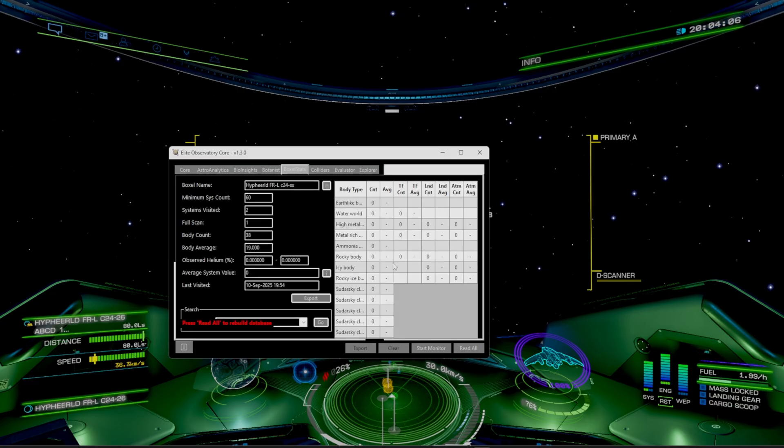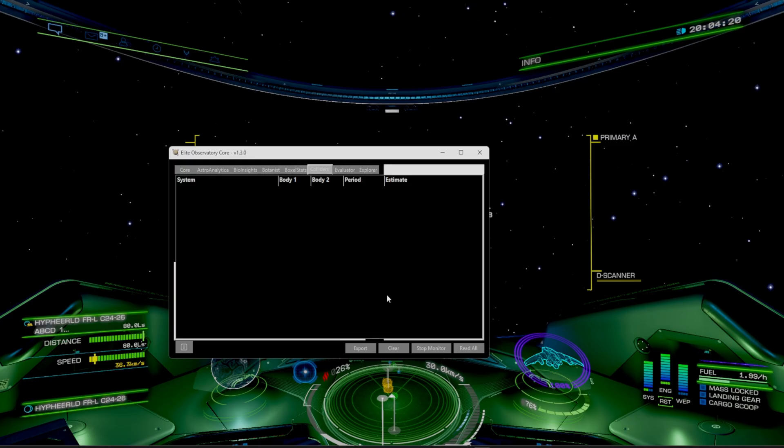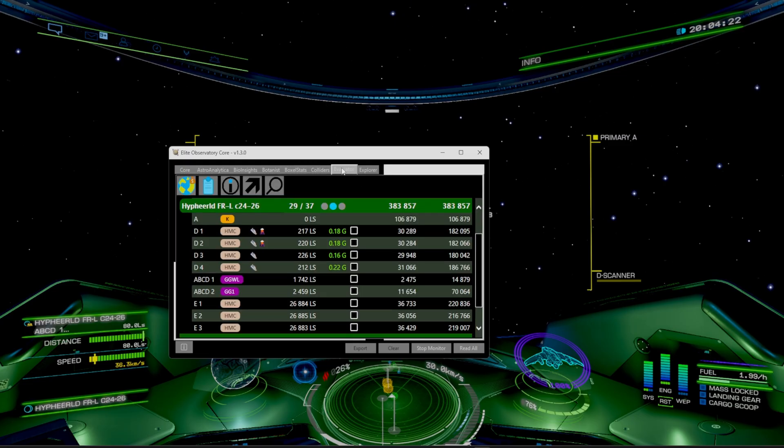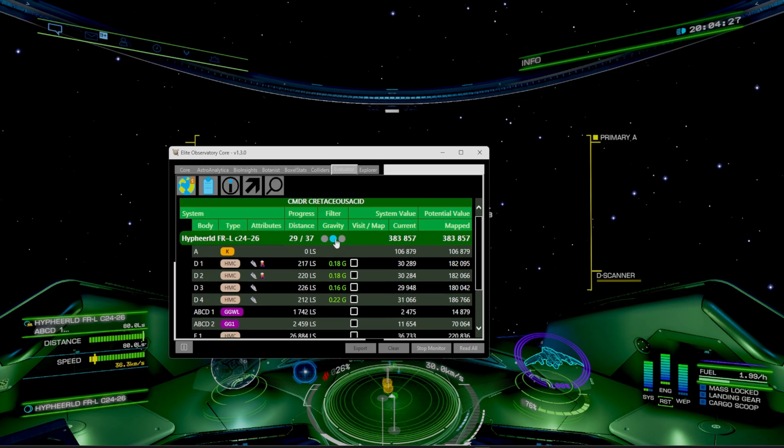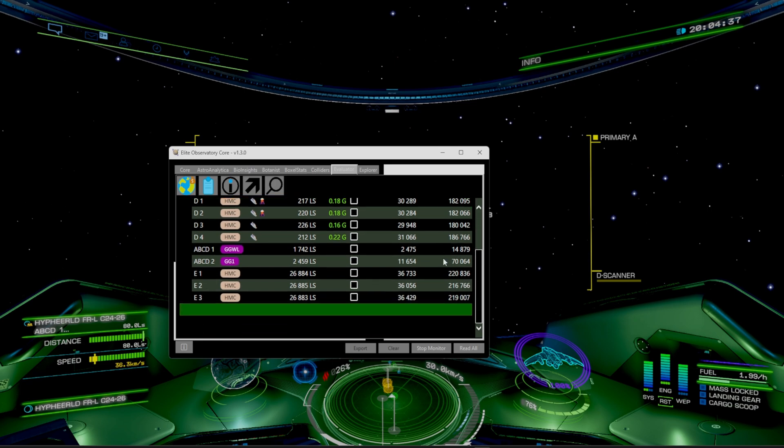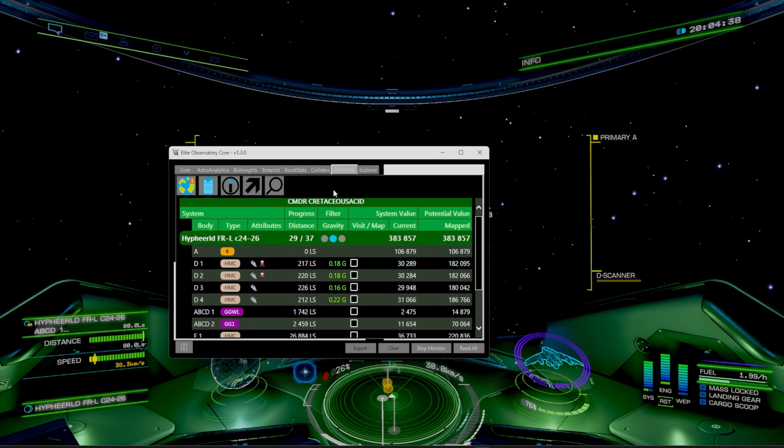We have the voxel stats is going to be able to pull up a list of the planets. Have the colliders, which that's still empty. We have the evaluator, which will show you exactly how much each planet is going to be worth. The visit slash map, it looks like we'll get $383,000 from the system.